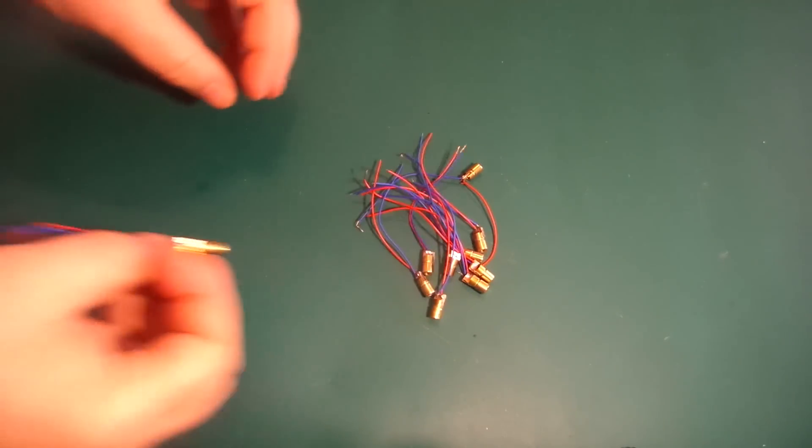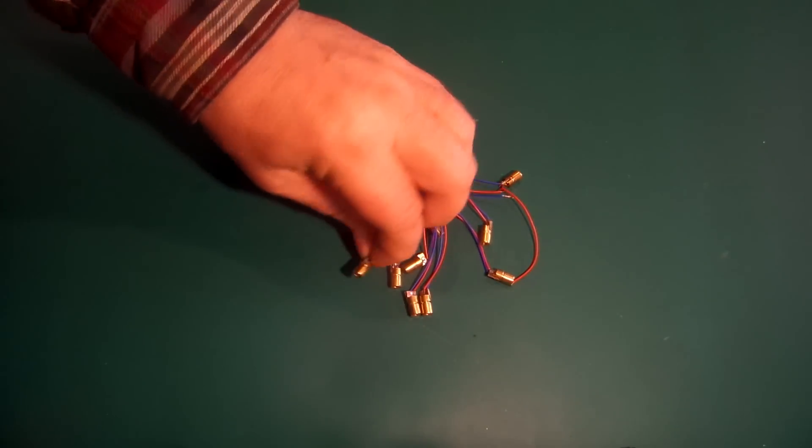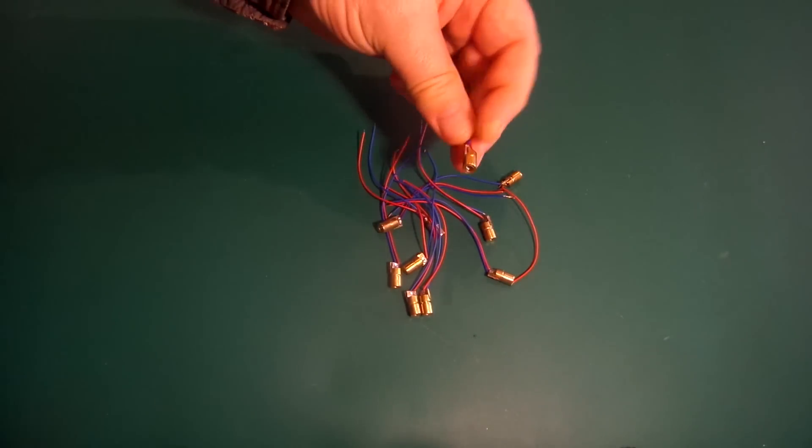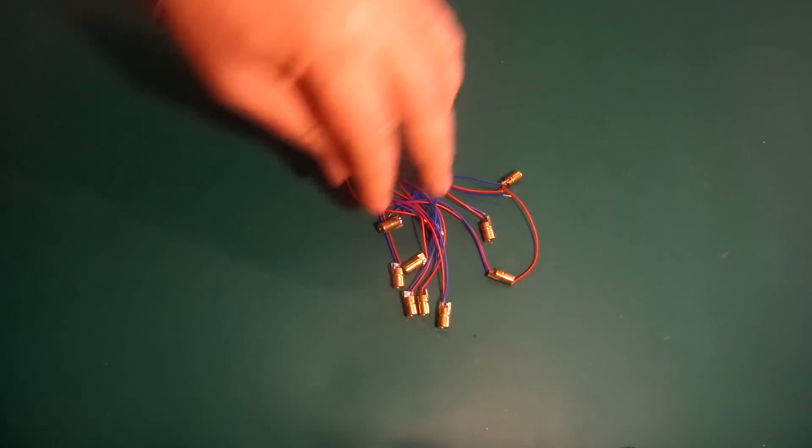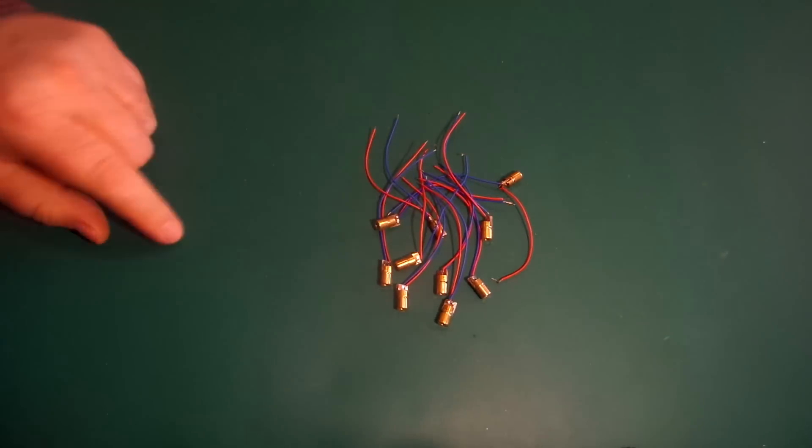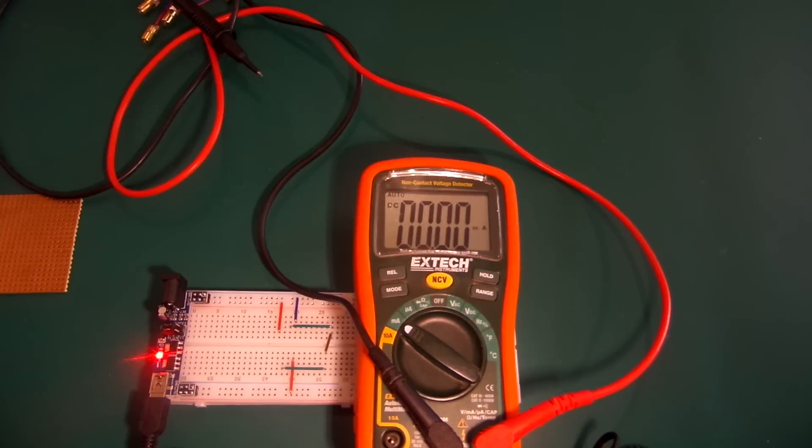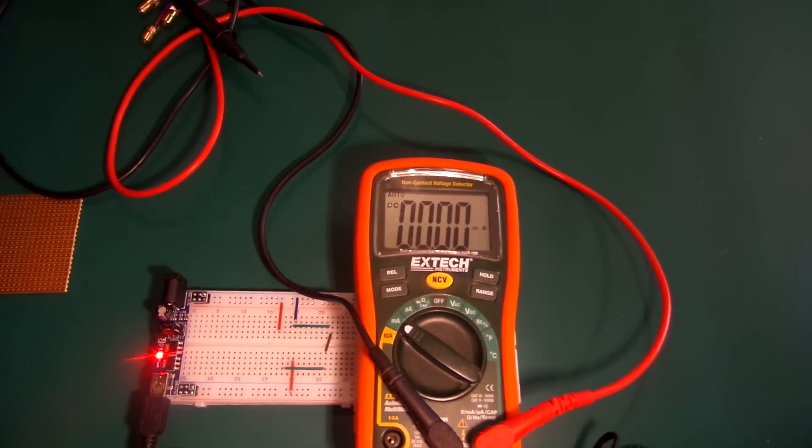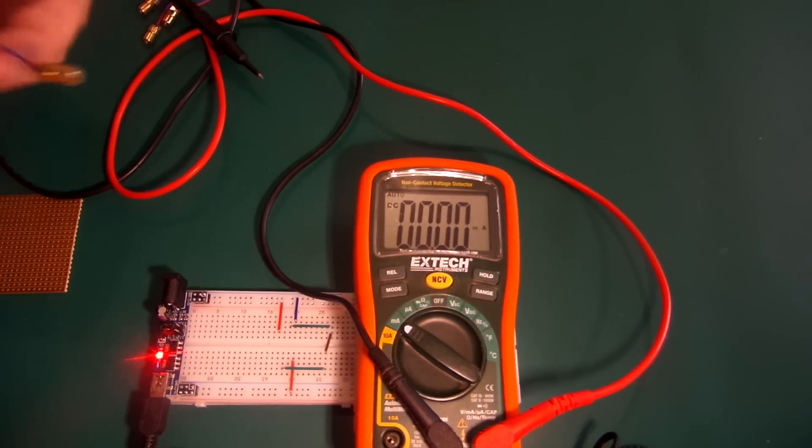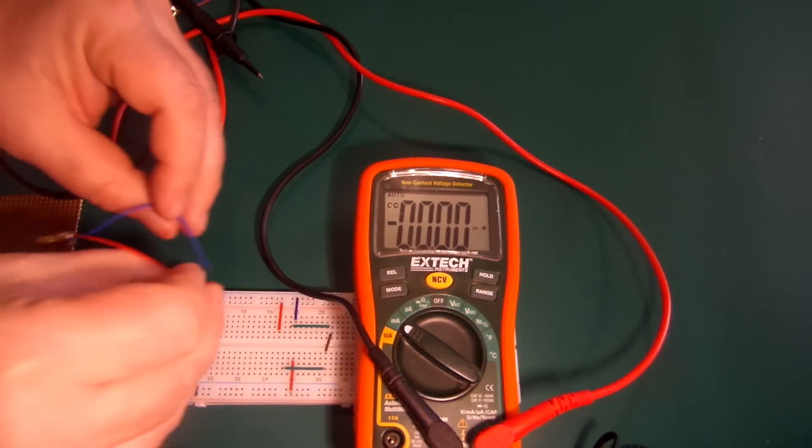These are the lasers we're going to use. They cost around one pound to one pound fifty for ten, that's around two dollars or thereabouts, really cheap. The first thing we need to know is can we drive them from the Arduino directly, or do we need some sort of buffer chips? So we need to measure the current going through them.